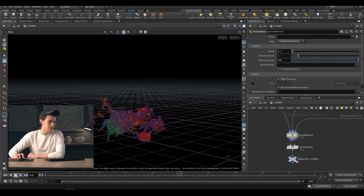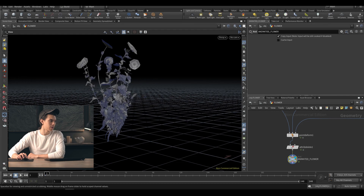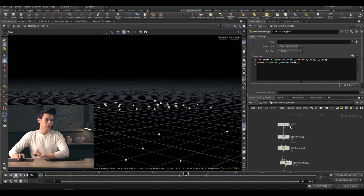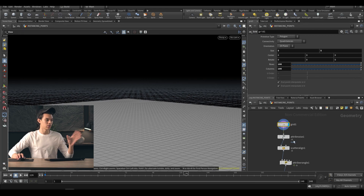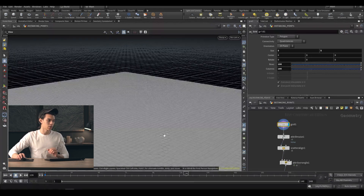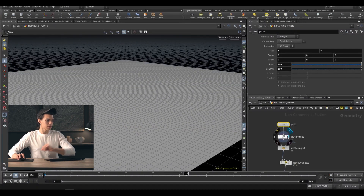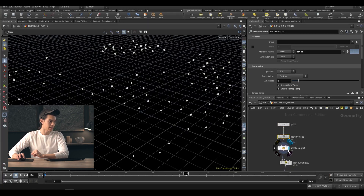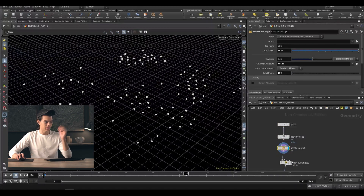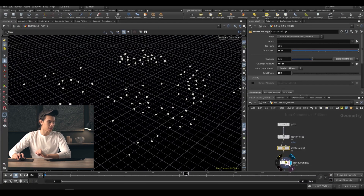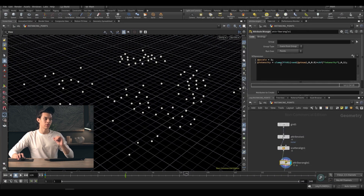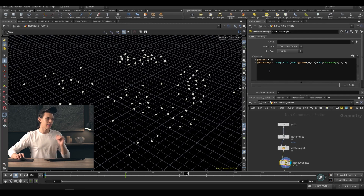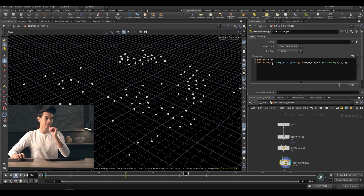That's all I have over here — this animated flower that just collapses. Going up a level, we have some instancing points. Nothing particularly interesting except for the last node. We have this grid where I generate a noise pattern, then scatter and align some points. I'm adjusting pscale to set it to one so every flower has a uniform scale of one, and then I add an attribute called intensity.